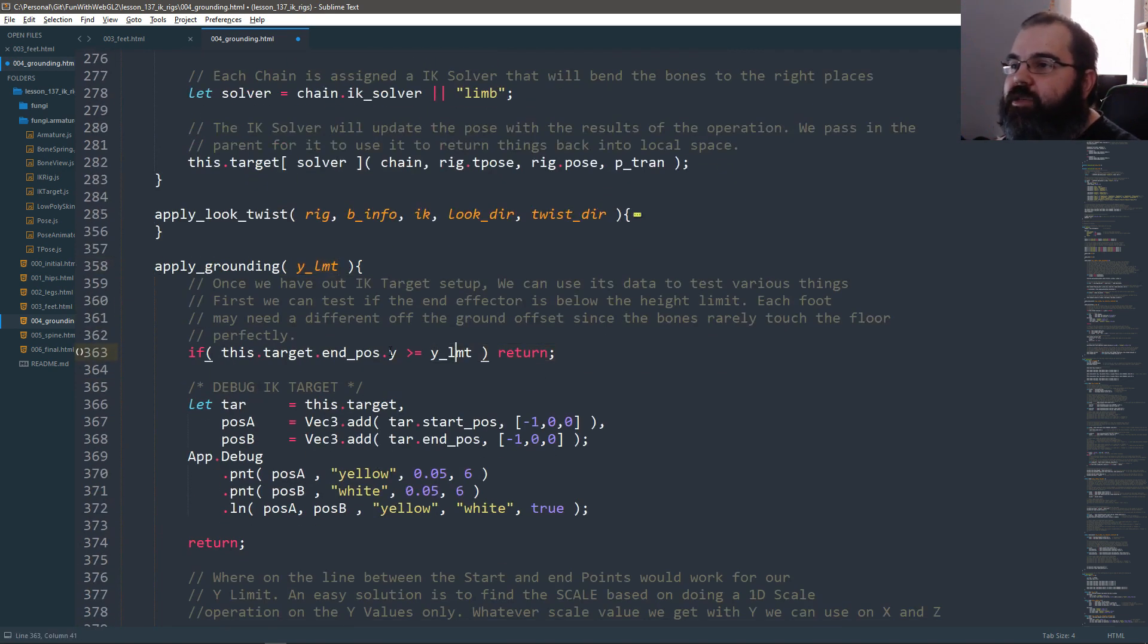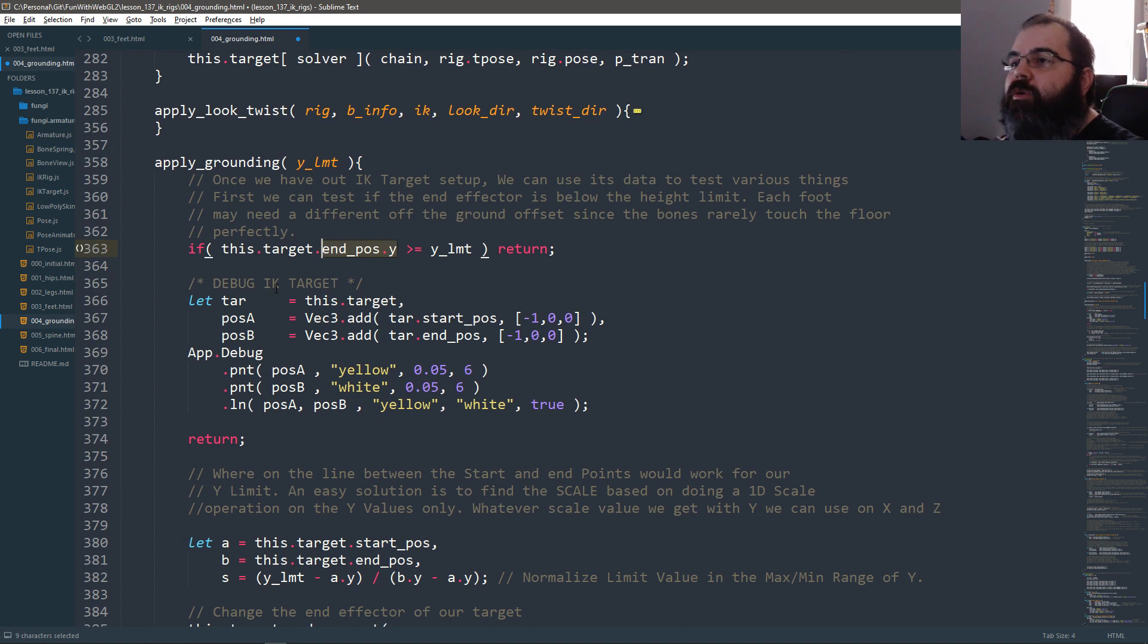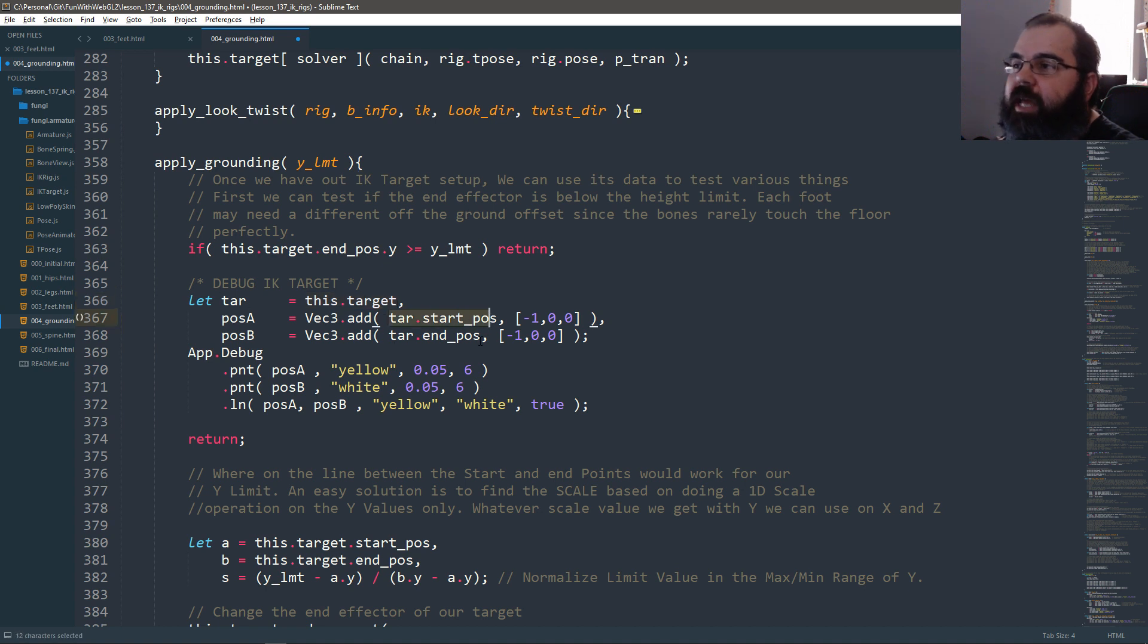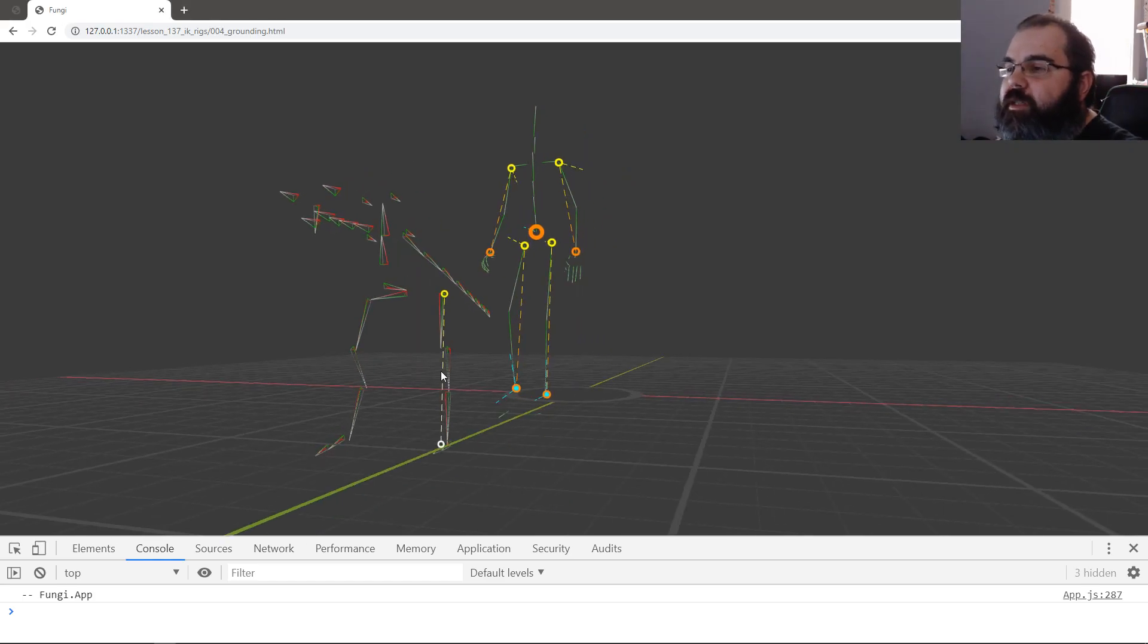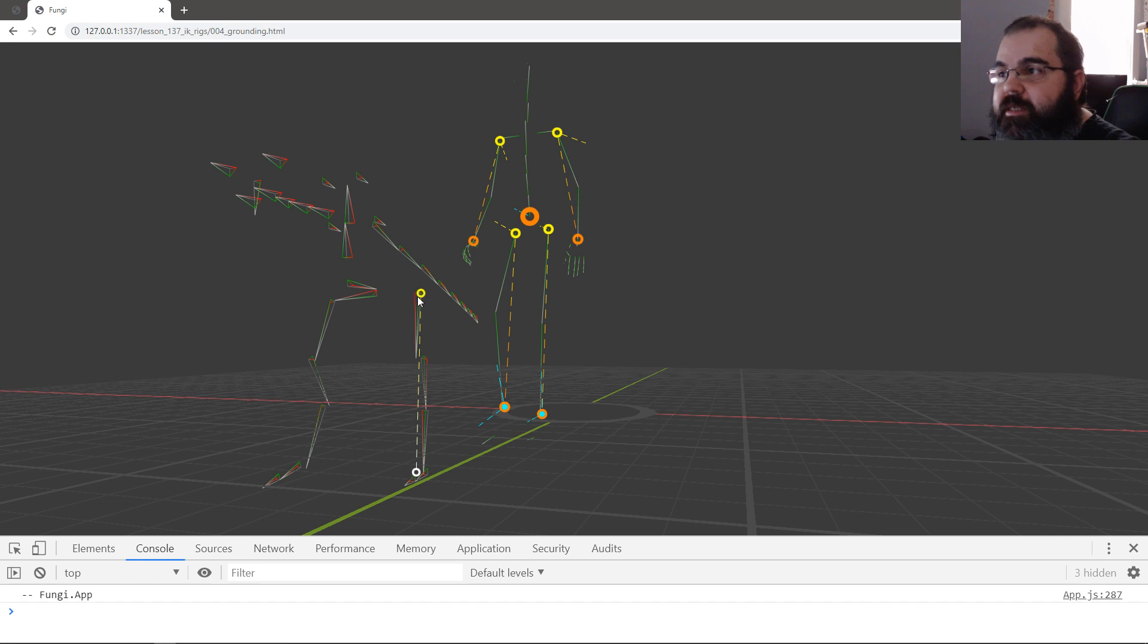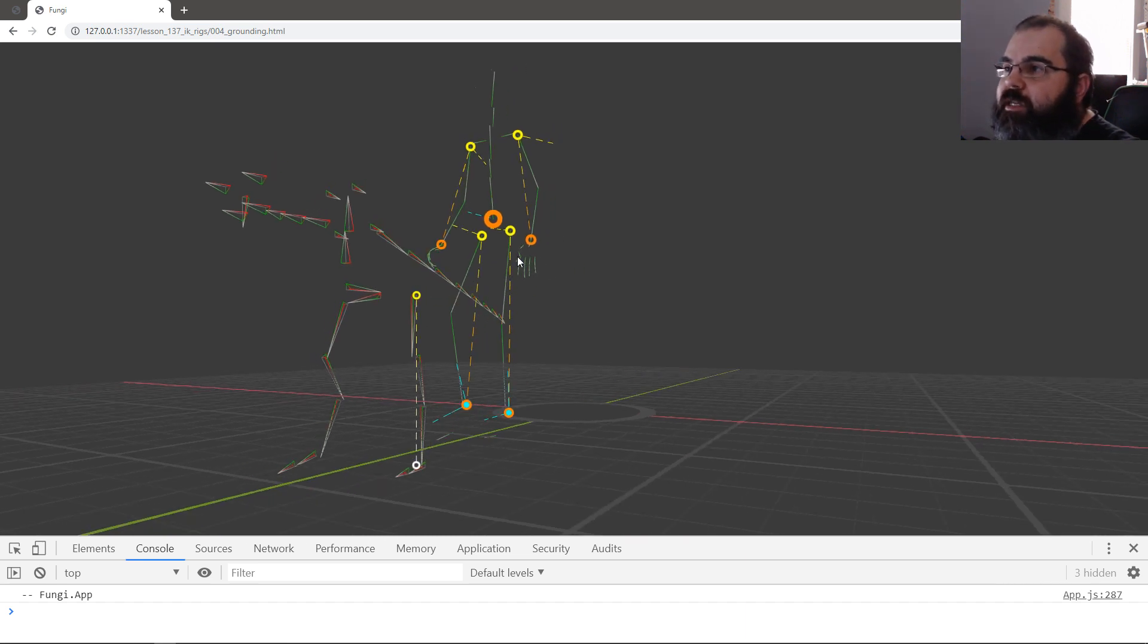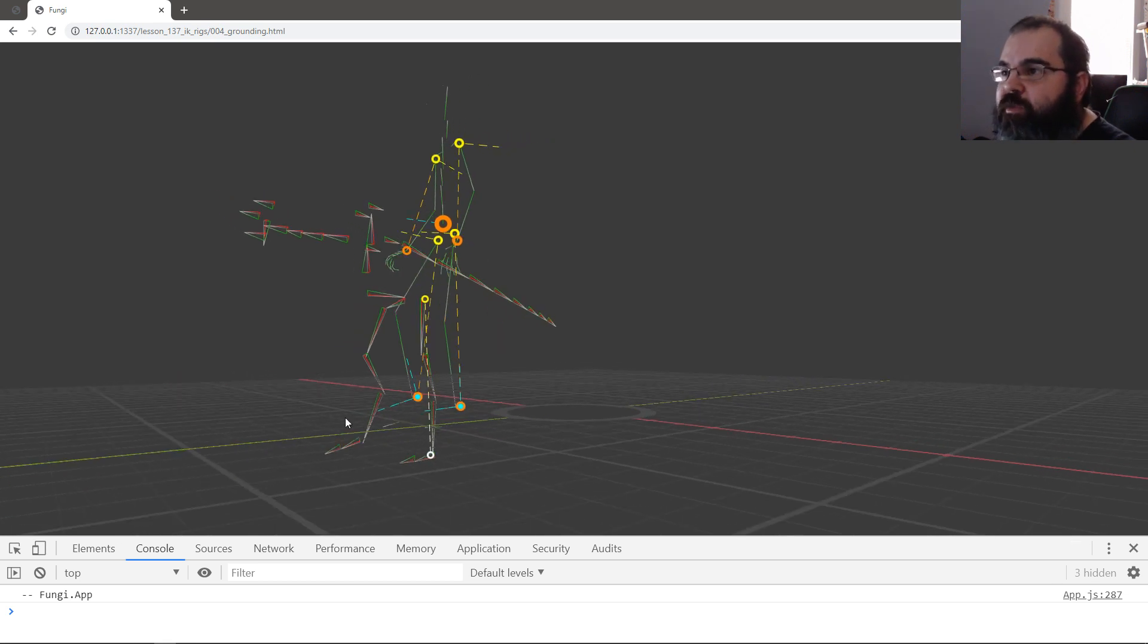So now we're going to do grounding. We're going to basically pass in the Y limit. If the Y limit is greater than the Y we return because it's not below the ground. So we want to ground it. We're going to get a shortcut for target. So I'm going to say this dot target. So I get the starting position and position. This is our IK information that exists right now that we computed without the constraints. This is where the IK would be in relation to this foot. This leg is almost completely extended. There's very little knee bending. The leg is really almost fully extended.